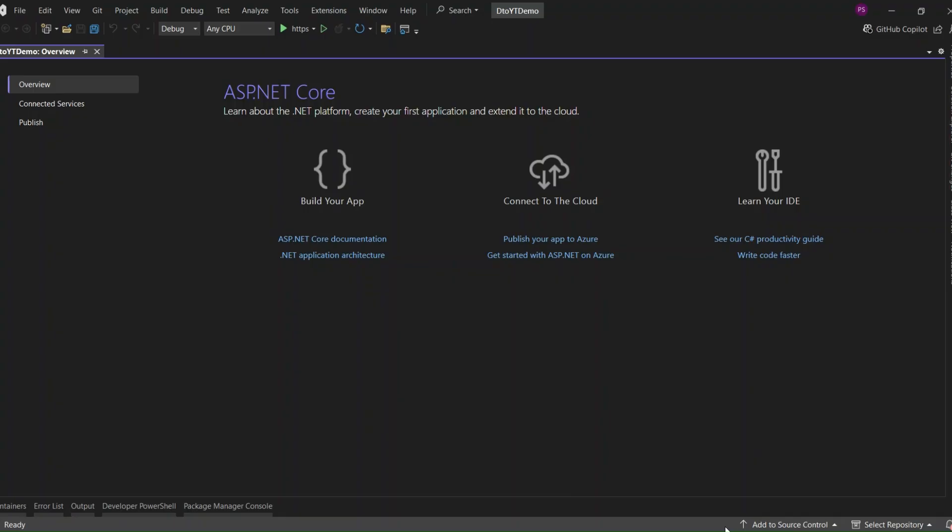Now that AutoMapper has moved to a commercial license, some teams might start rethinking their dependency on it. And even aside from licensing, sometimes it just makes sense to have full control over your mapping, especially when you care about performance, maintainability, or just want to avoid magic.